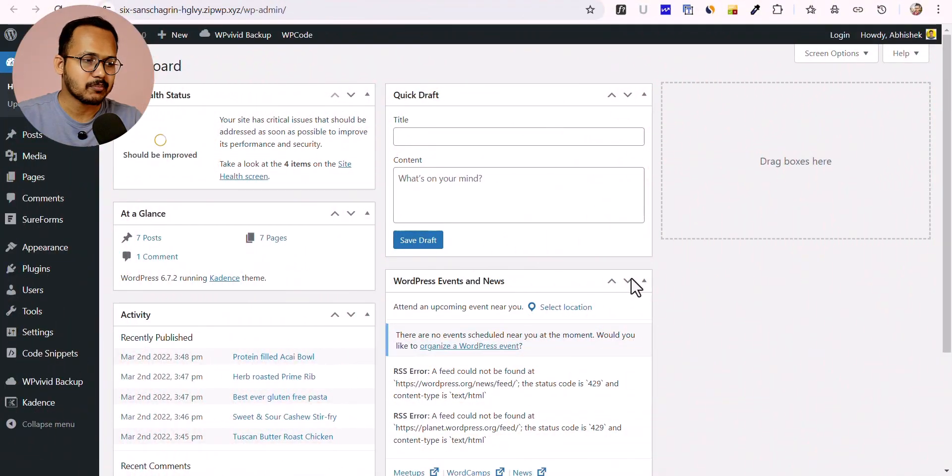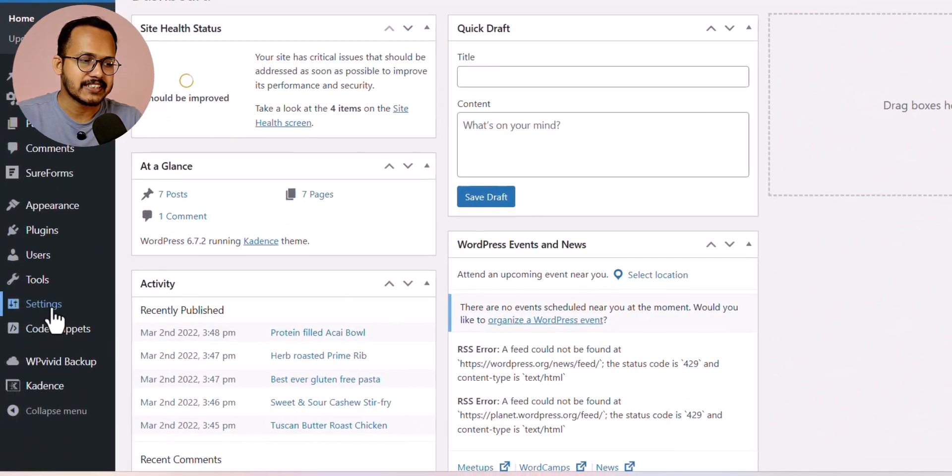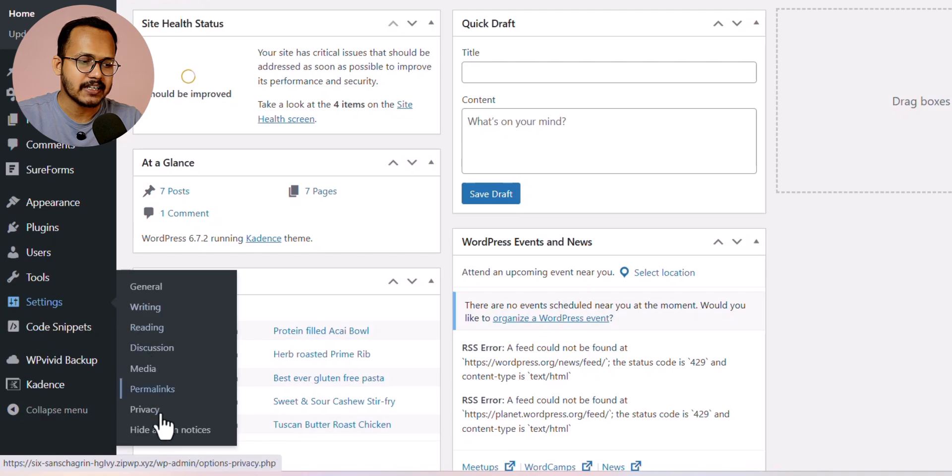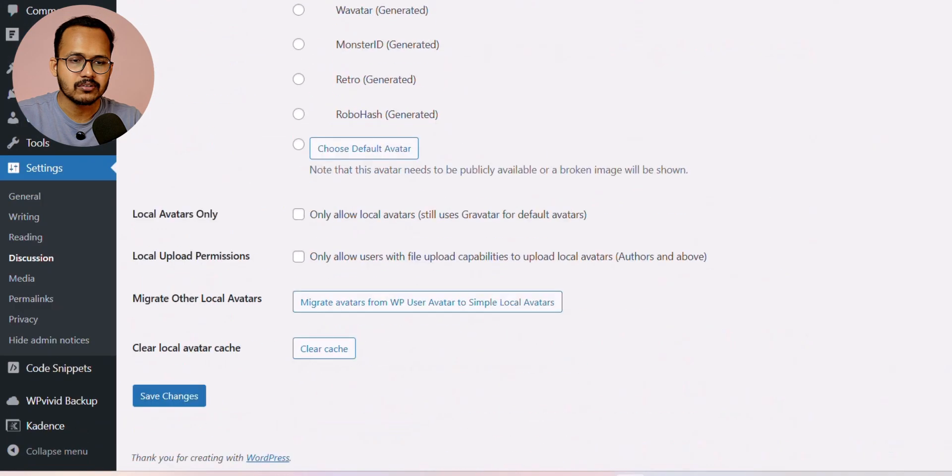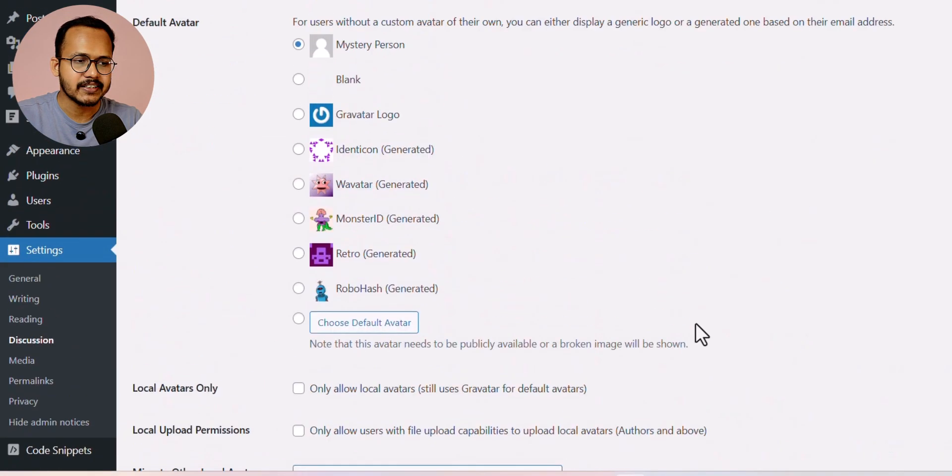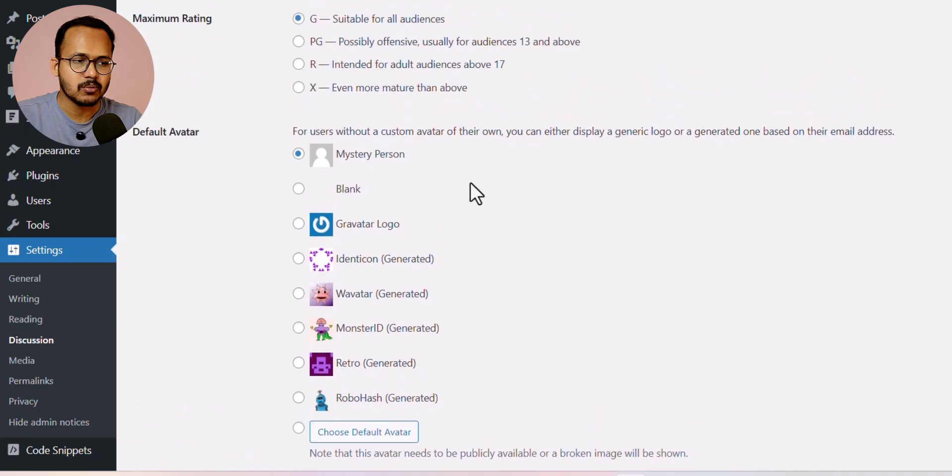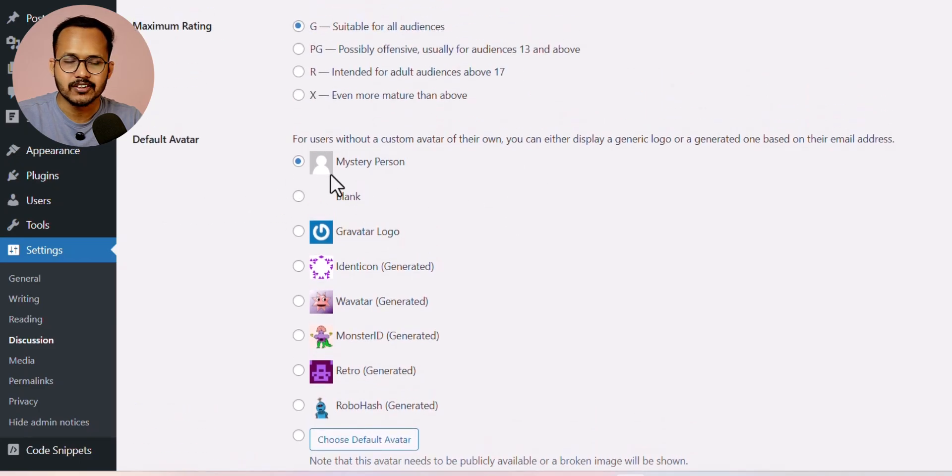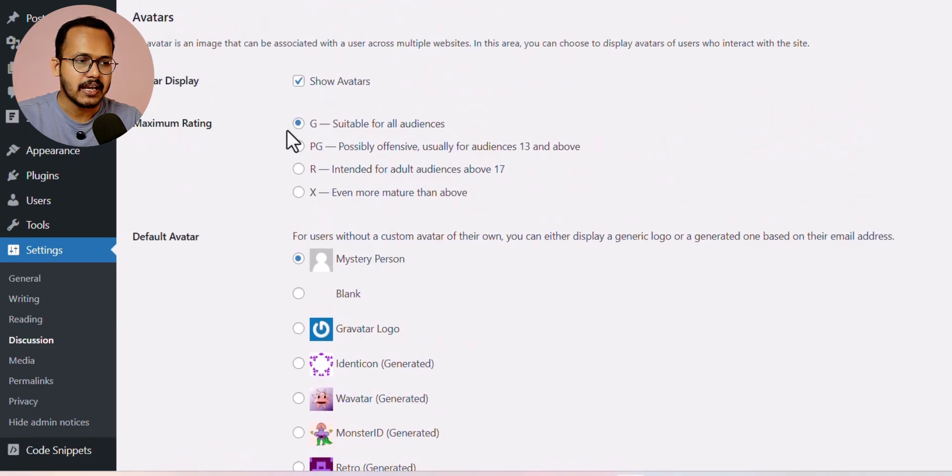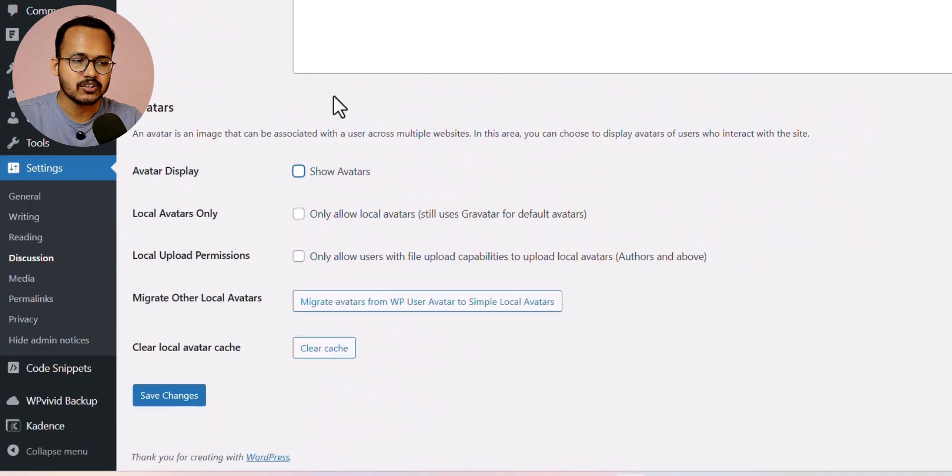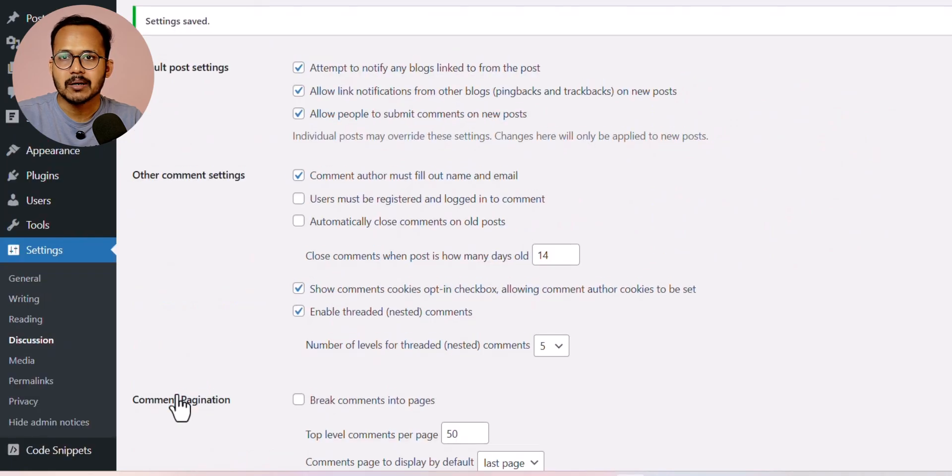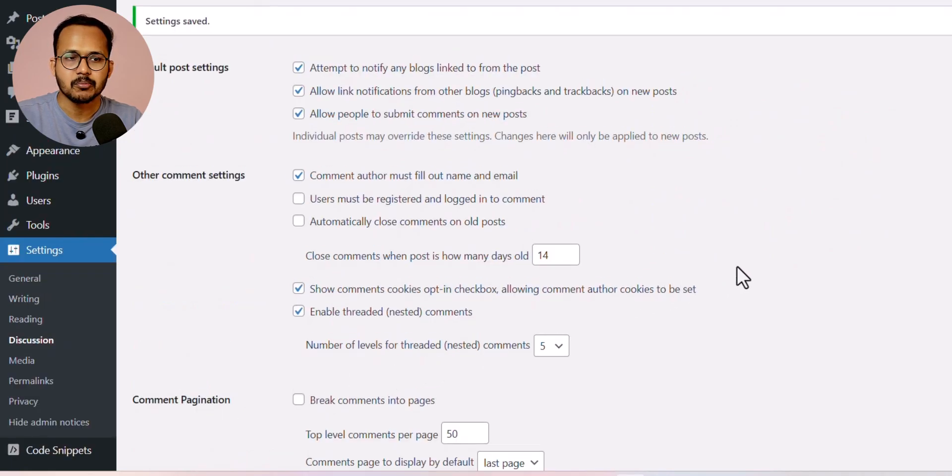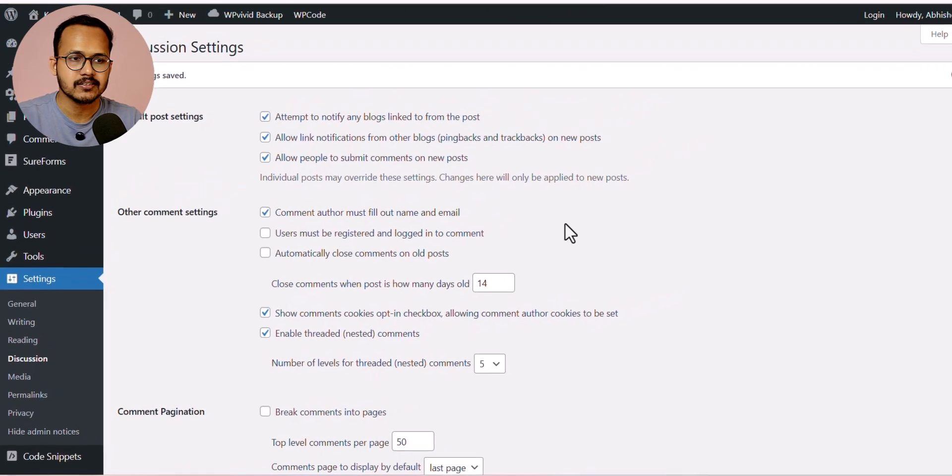First, let me go to settings and click on discussions. Scrolling down to the end, you'll see options for default Gravatar and avatar display. If you turn this off and click Save Changes, your Gravatar will be disabled completely from your discussions and everywhere.